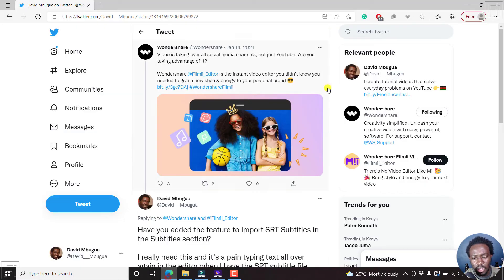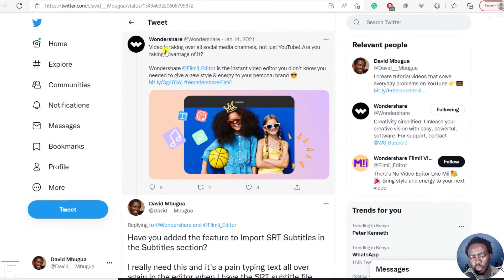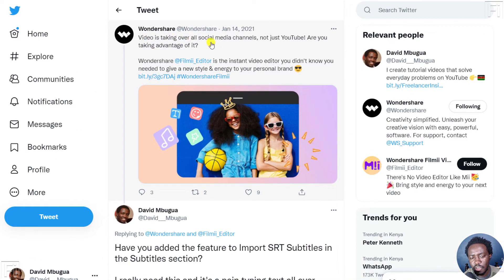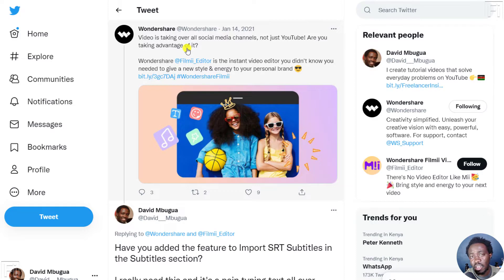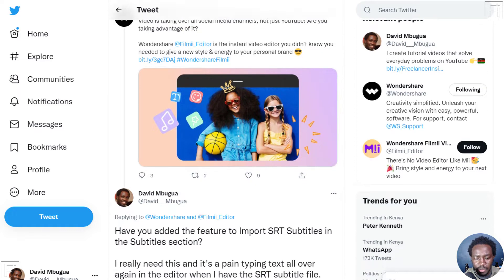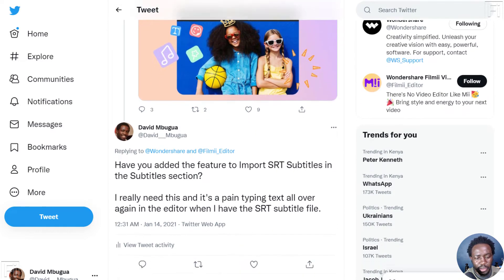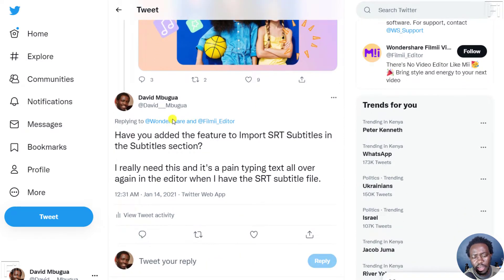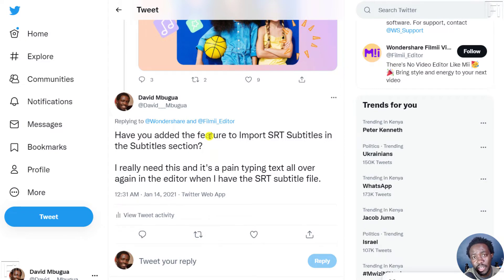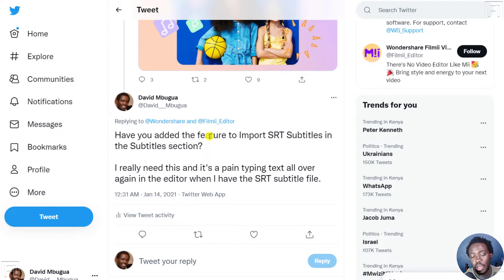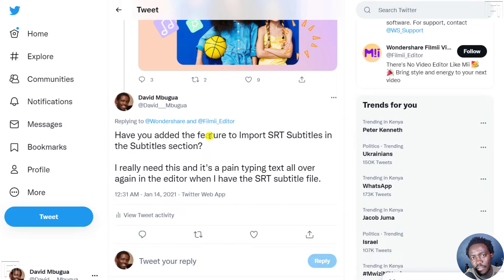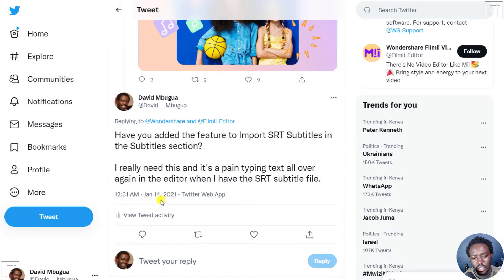So over a year ago, you guys did this post about videos taking over all social media channels, not just YouTube. Are you taking advantage of it? I came in and made a comment. Have you added the feature to import SRT subtitles? And also if I may include this, export SRT subtitles or other subtitles like Advanced Substation Alpha in the subtitles section. This is January 14th, 2021.